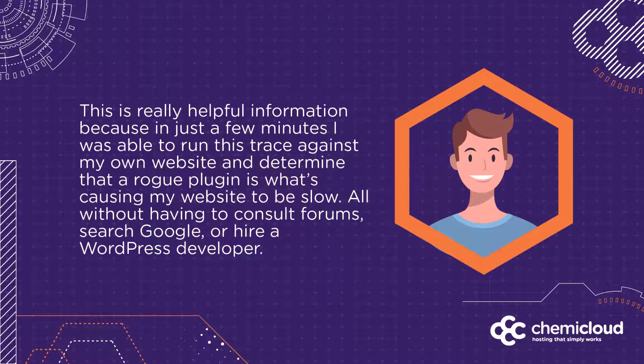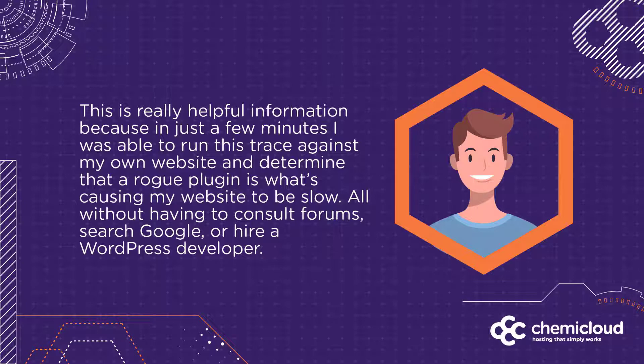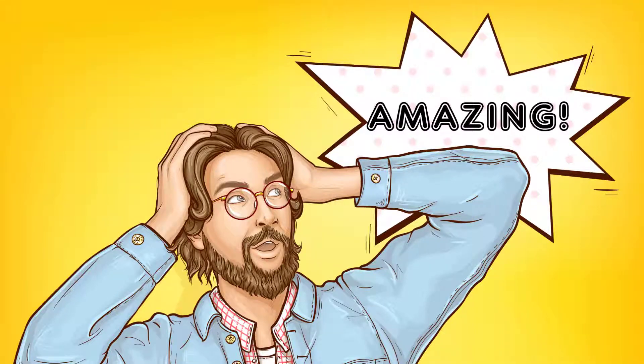This is really helpful information because in just a few minutes, I was able to run this trace against my own website and determine that a rogue plugin is what's causing my website to be slow, all without having to consult forums, search Google, or even hire a WordPress developer. Pretty amazing, right?